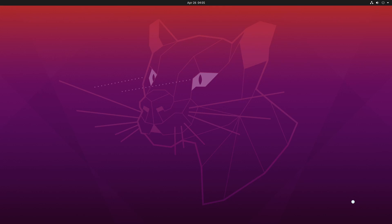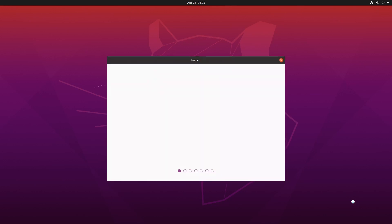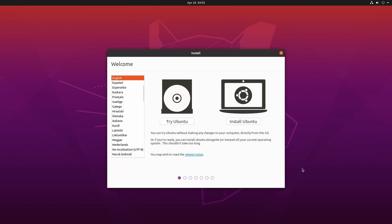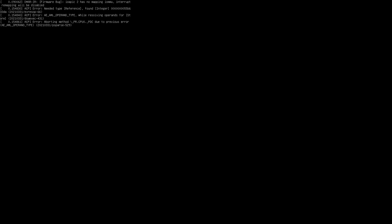Okay, so once we get to this stage, we're going to be presented with a screen. And what we want to do is we want to try Ubuntu. We do not want to install it. Installing means we would have to replace some of our files on our hard drive in order to have the operating system exist on our hard drive. And instead, we just want to try the operating system.